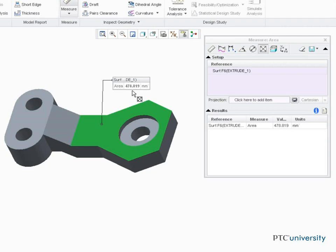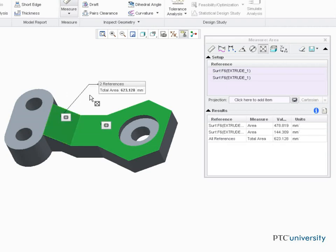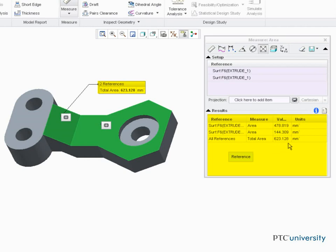Then use the Ctrl key and select a second surface. Notice the total area measurement and the individual and total area values in the dialog box.